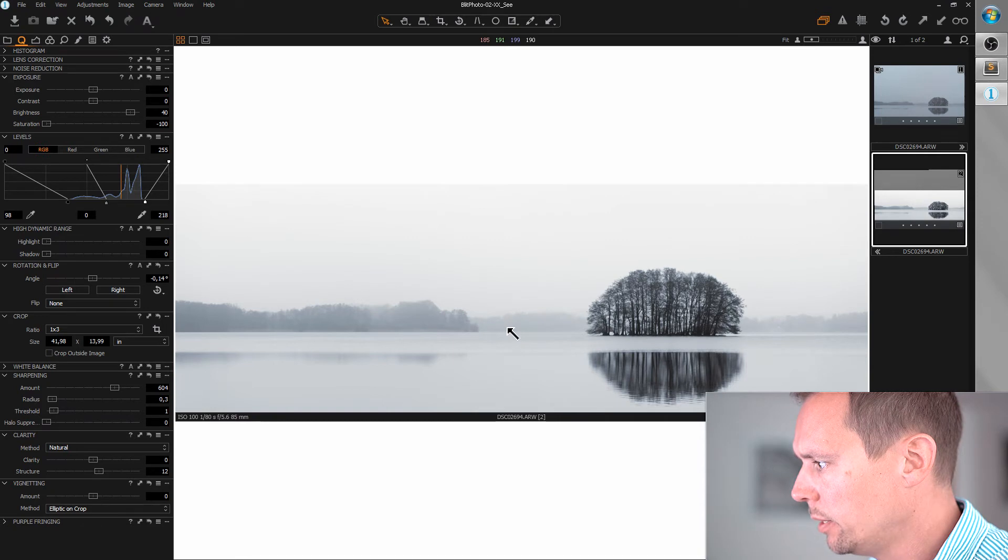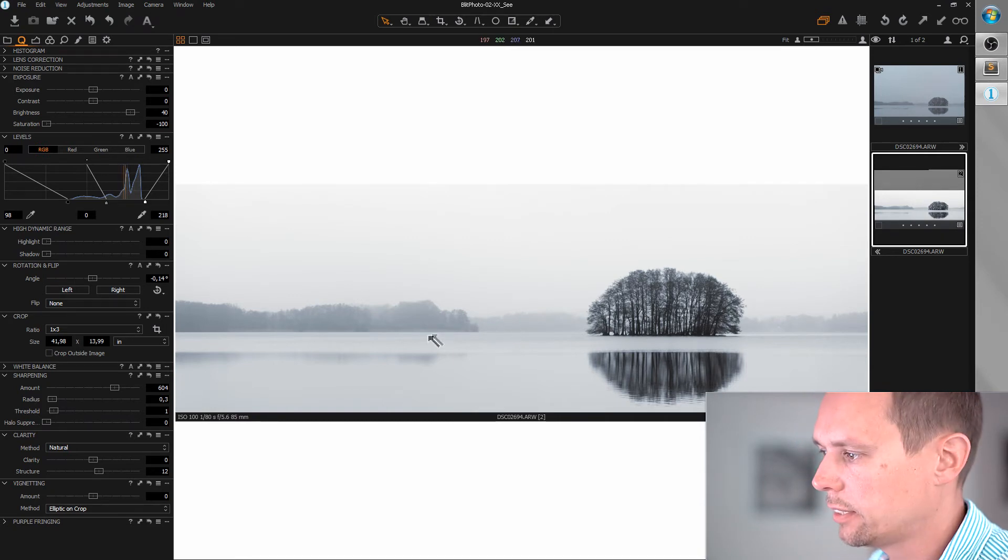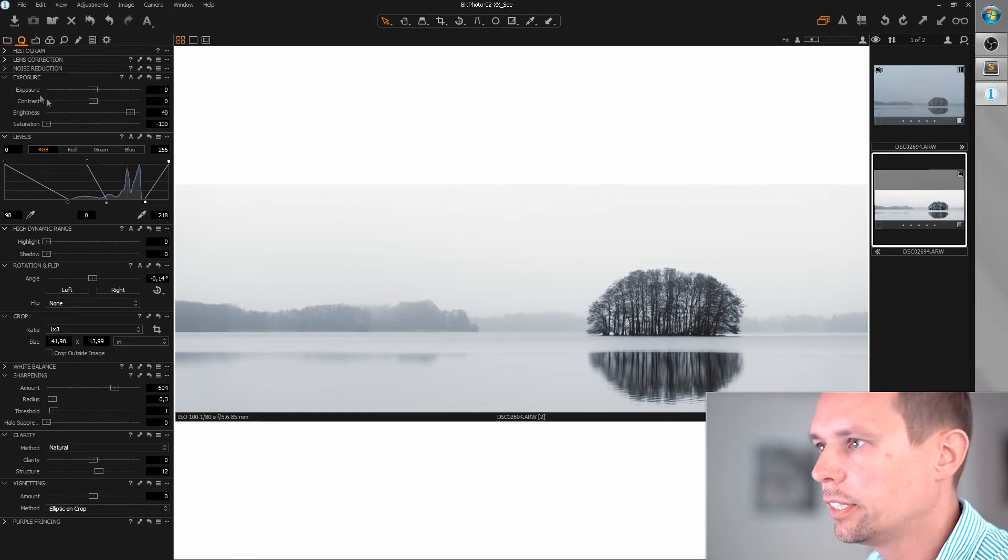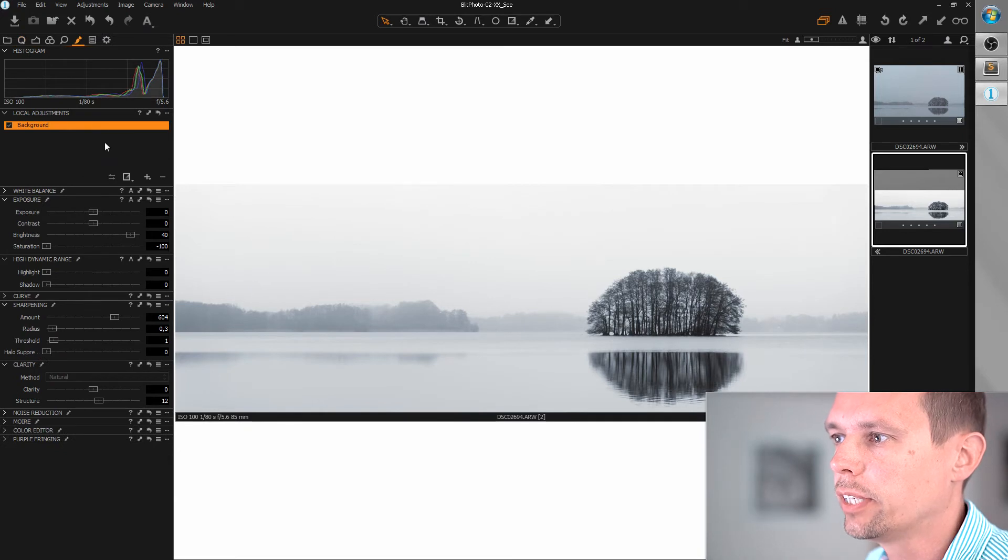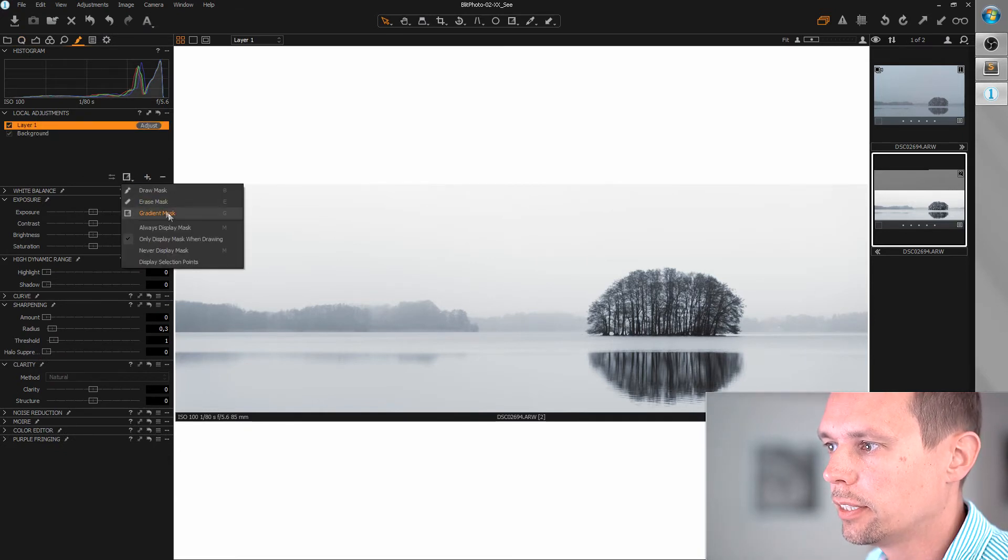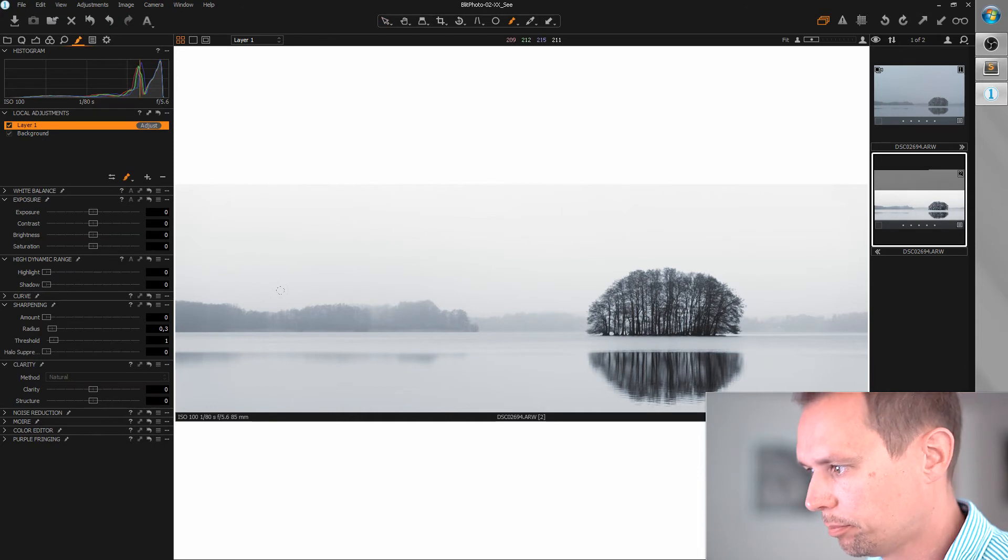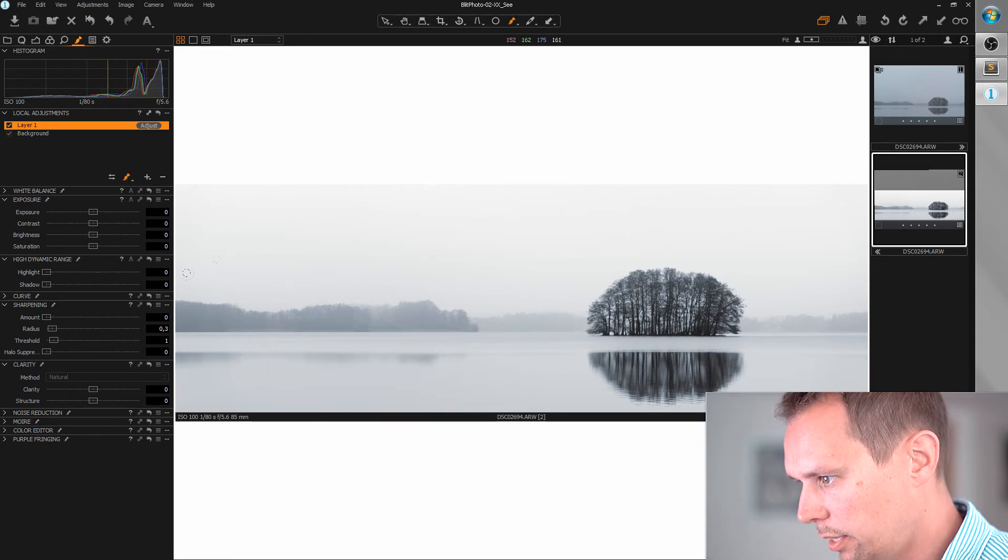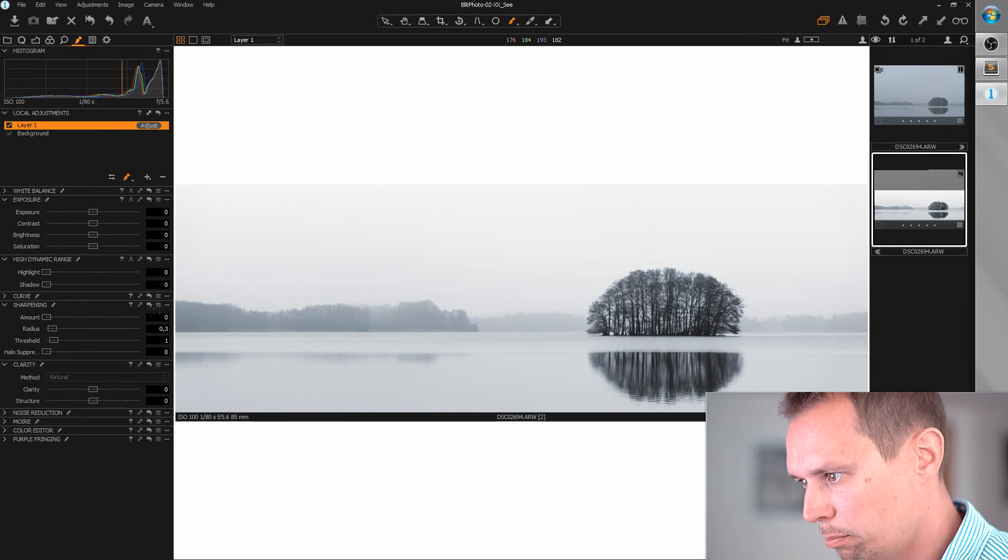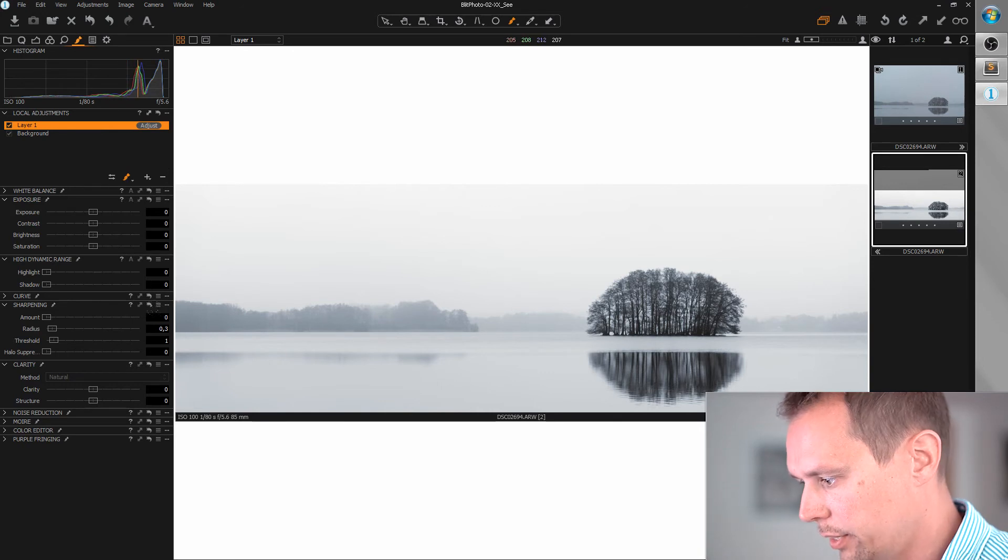I'm pretty happy now, but let's just add a little highlight to the water here. We create a new look adjustment layer, grab the draw mask tool, and I'm going to paint a mask on the water here.